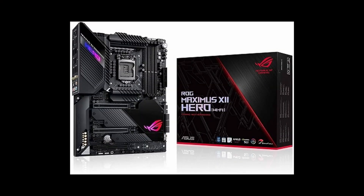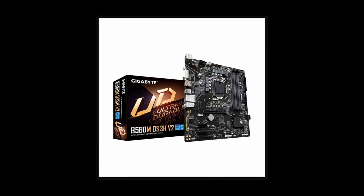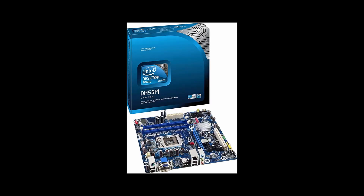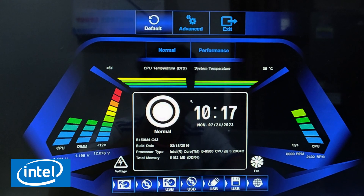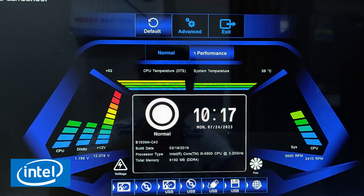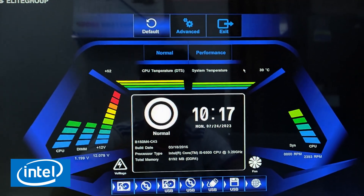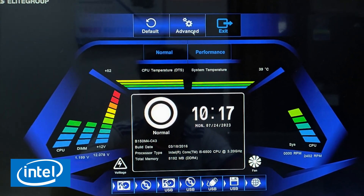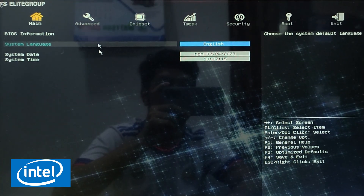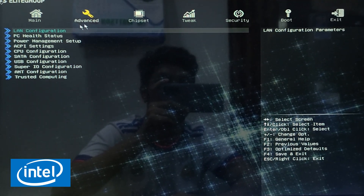For Intel, press F2 to get inside the BIOS, then press F7 or click on Advanced Mode. Head over to the Advanced tab and select CPU Configuration.